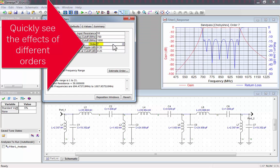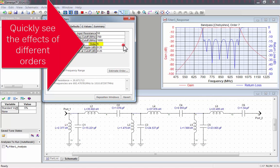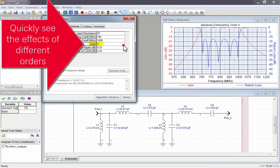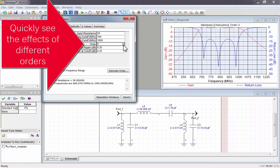It's easy to adjust the filter order, and you can instantly see the effects that a new filter order will have on the design. You can even see the effects of a really high order, like 21.